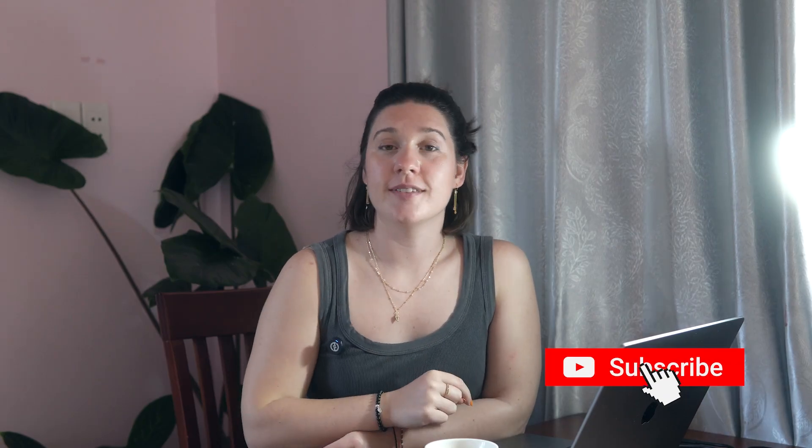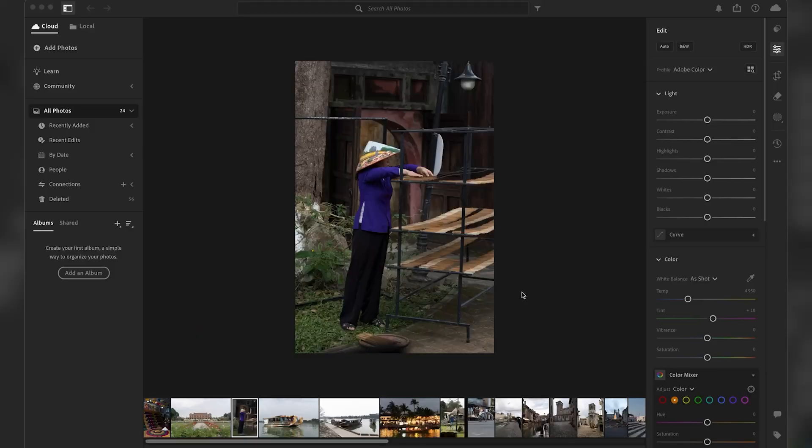If you're interested to get my presets and some raw images from my travels, just check out the link in the description. So now let's jump into Lightroom. Right now I am inside of Lightroom.